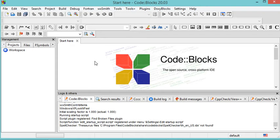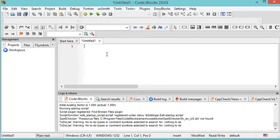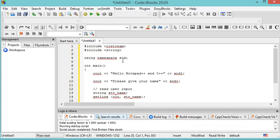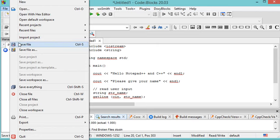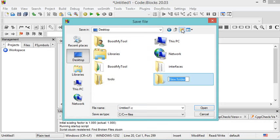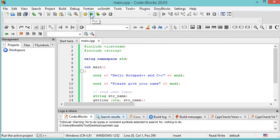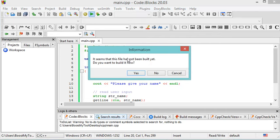Now we can create a simple C++ file without creating a project. Click the New File button or go to File, New, Empty File. Paste the source code, then save the file with Ctrl+S or File, Save File. I'll save it on the desktop in a folder called 'cpp', named 'main.cpp'. To run the file, click the run button — it will ask if you want to build the file, so click Yes.